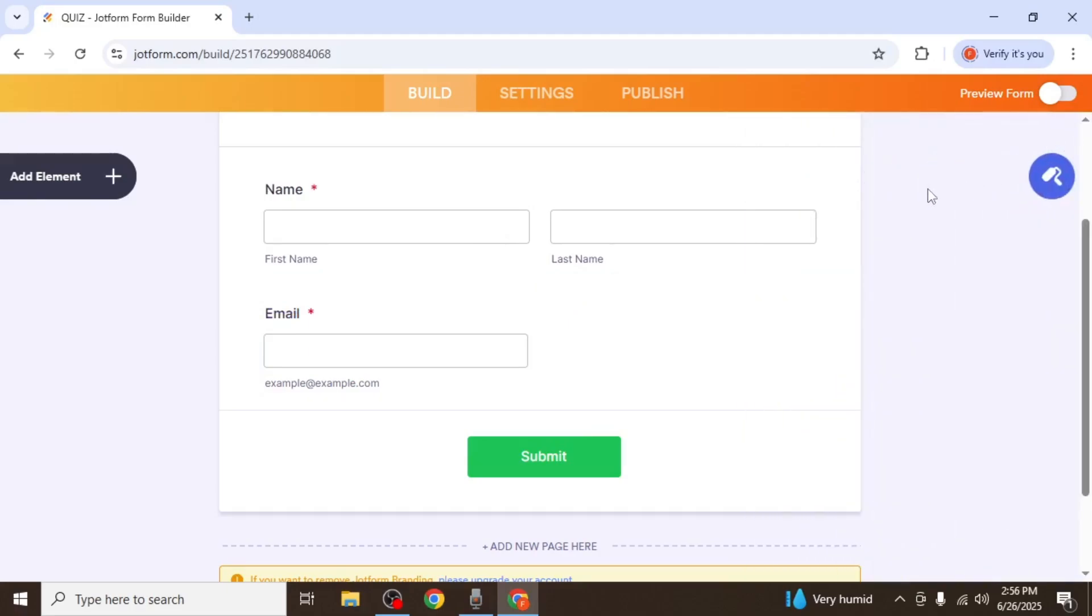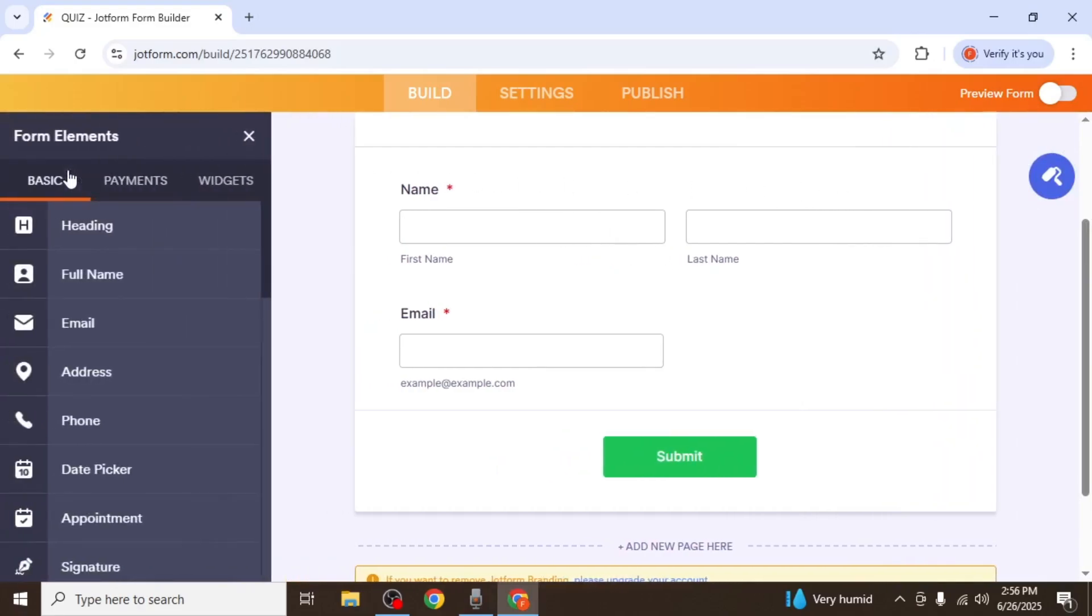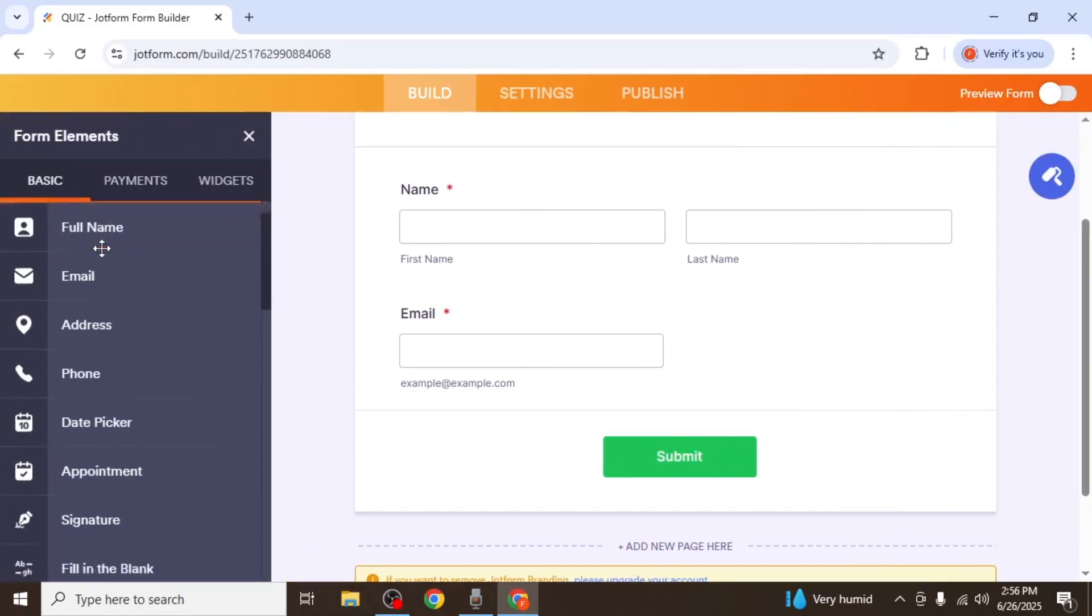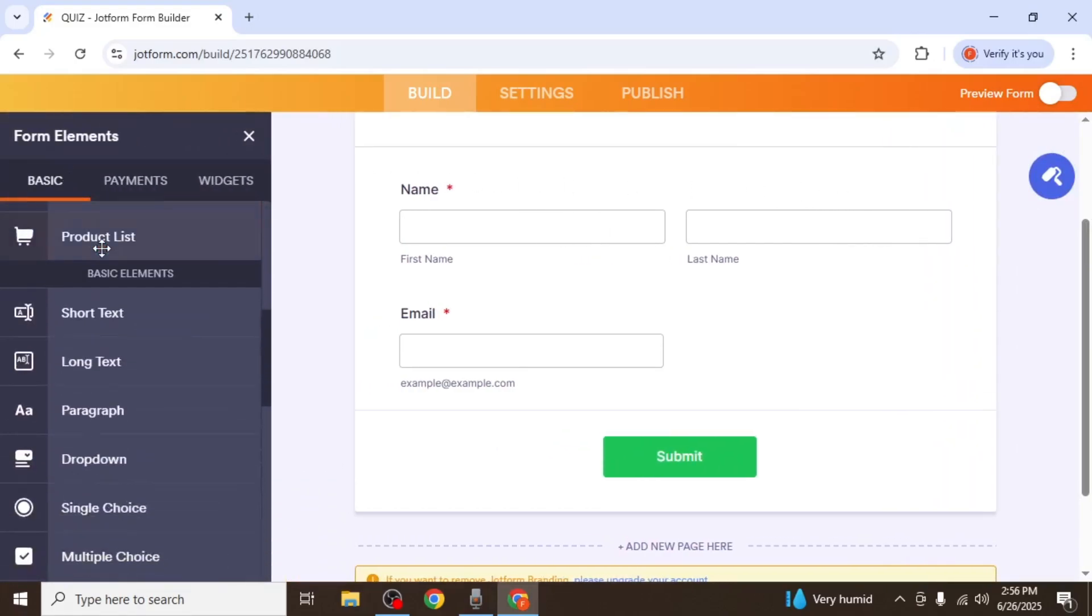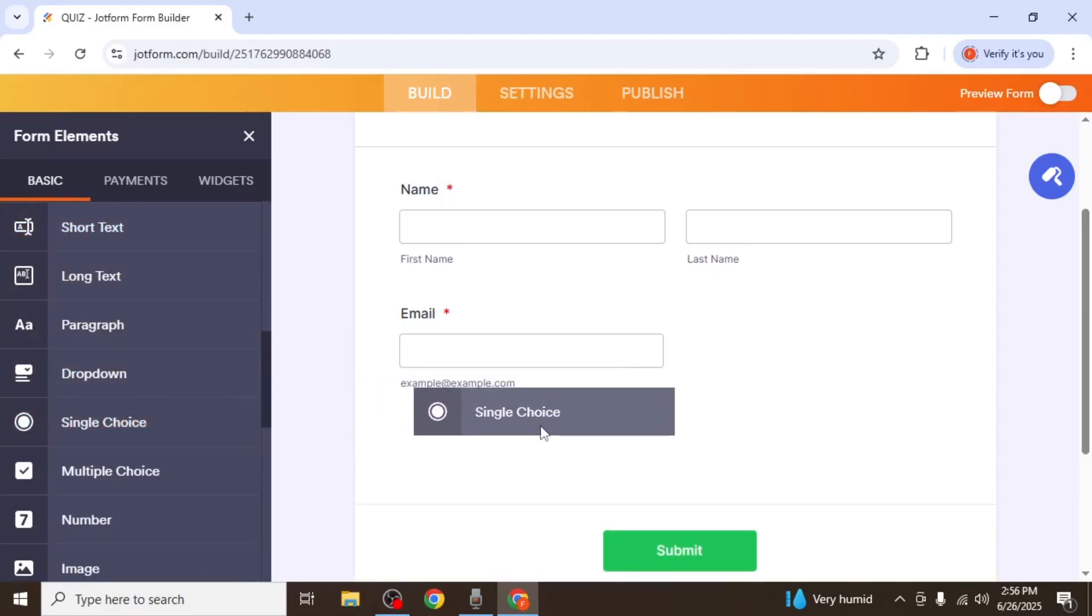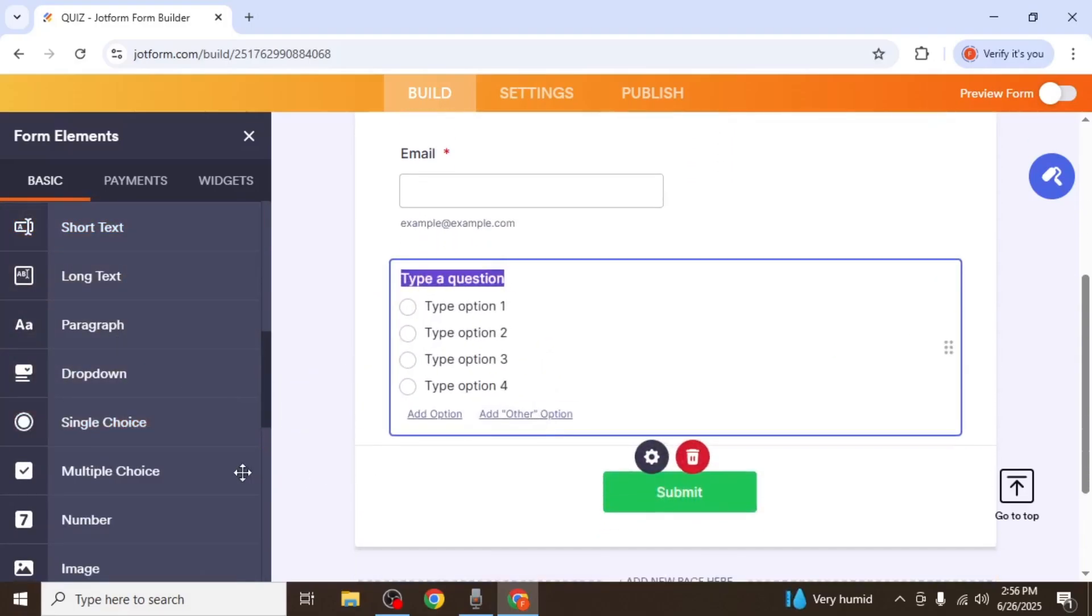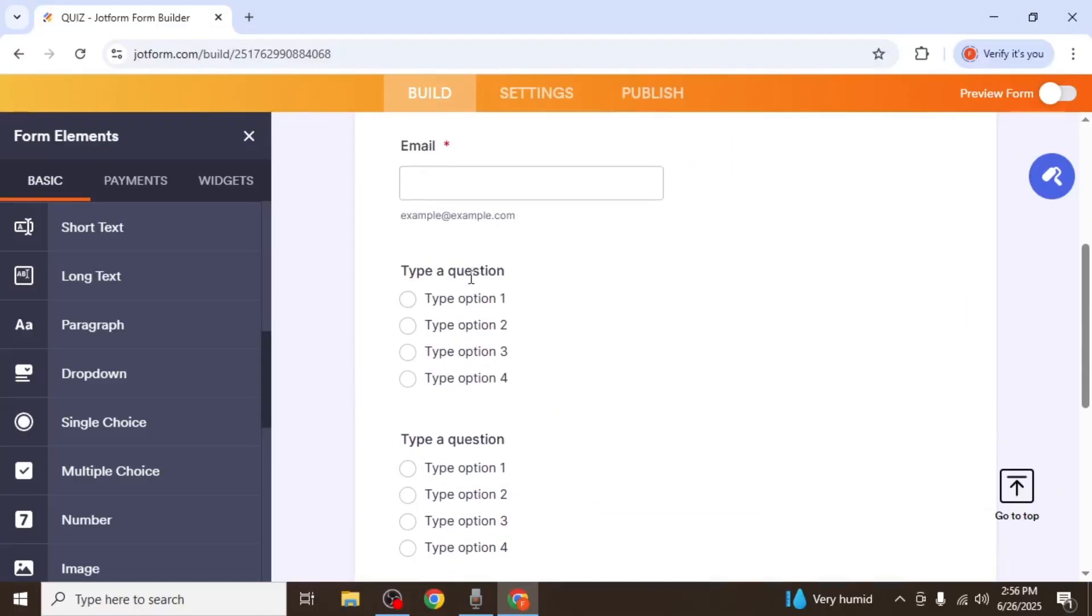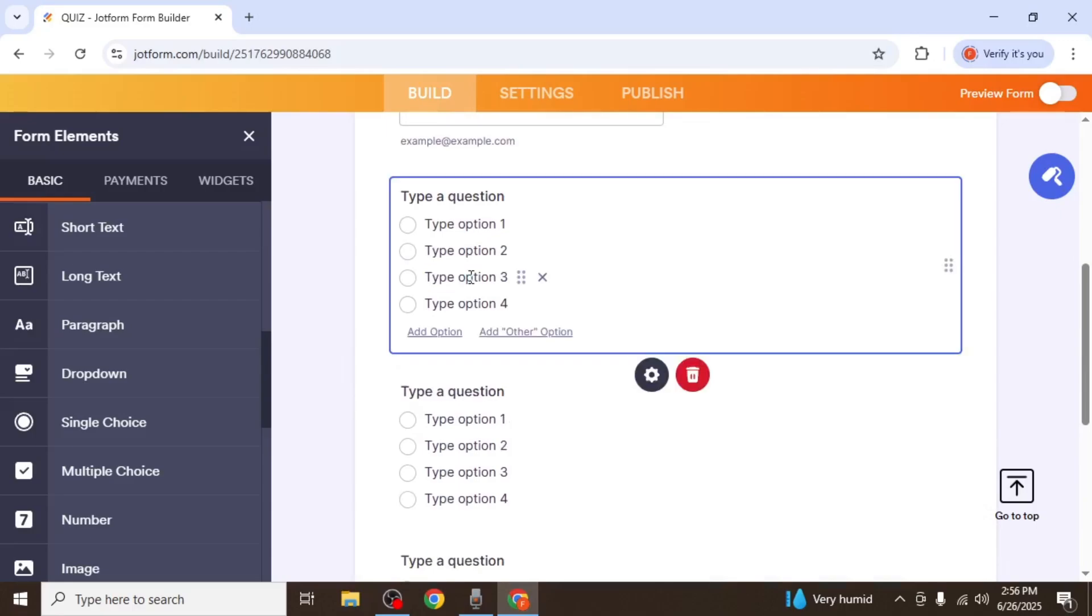Now continue adding your quiz questions. Click on Add element again and this time scroll down until you see Single Choice. Drag and drop this into your form. You can enter your question text and the available options.